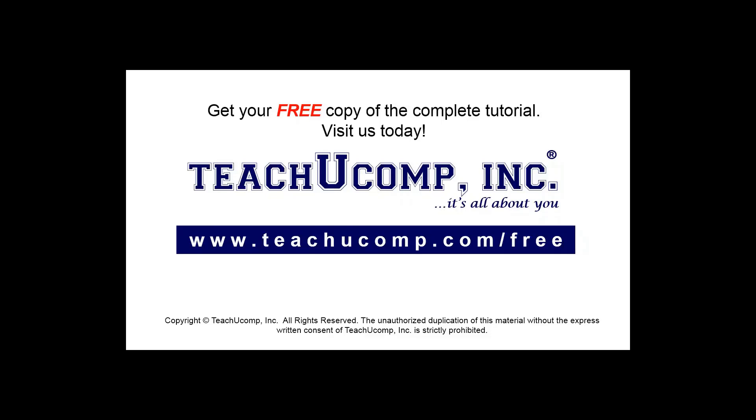Get your free copy of the complete tutorial at www.teachucomp.com/free.